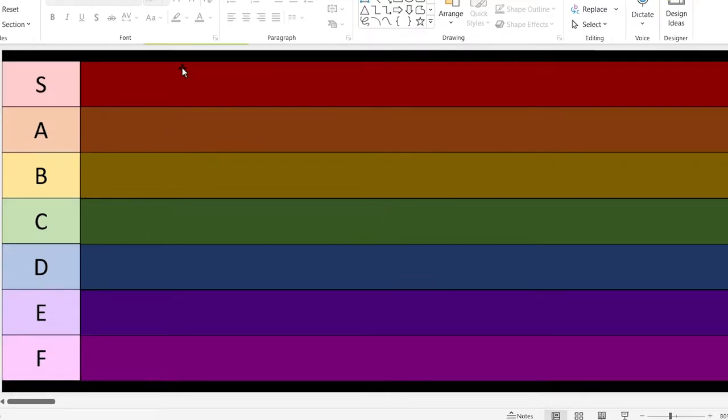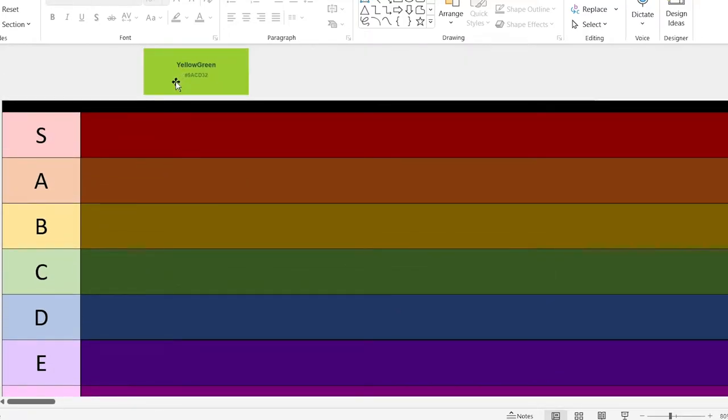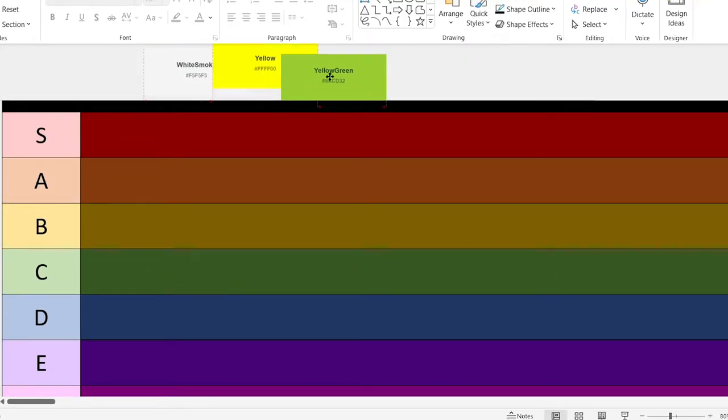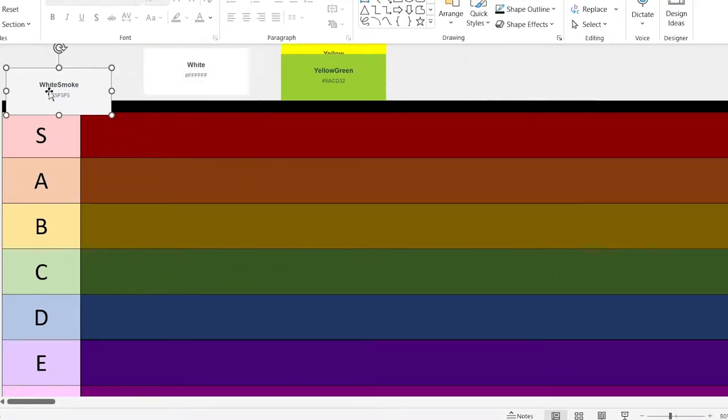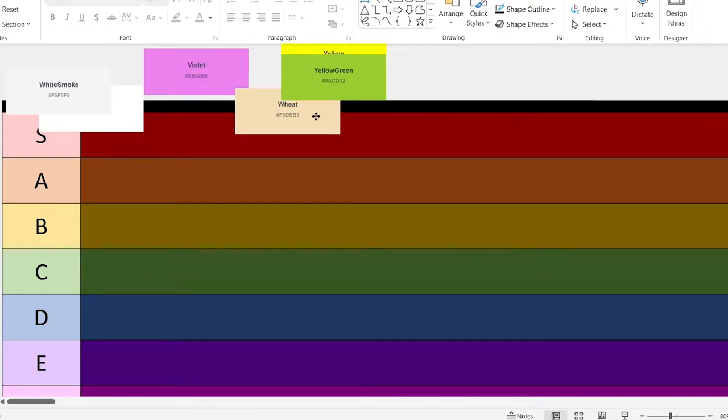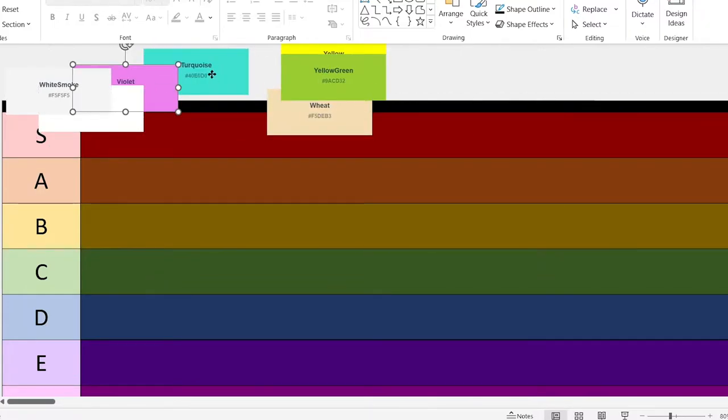Here I have a tier list and a stack of every color in HTML, and today we're going to be going through all of them and ranking them.